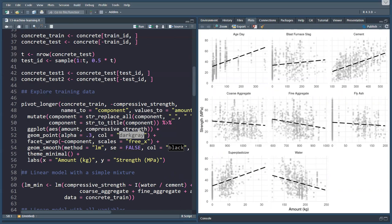Obviously, cement plays a big role in the strength. If you add too much coarse aggregate, the strength will go down. Same with fine aggregate, and the same for water. So here's a bunch of those variables and their relationships, but it's very hard to see how they all interact with each other.